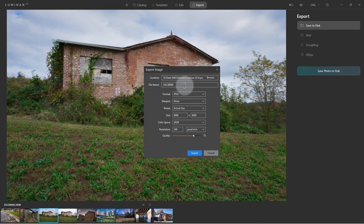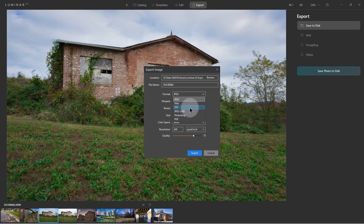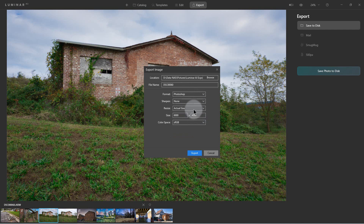It also has a file name field — by default it uses the file name from when you edited it. You can save in different formats: JPEG, PNG, TIFF, Photoshop, and even PDF. If you're going to edit it in Photoshop you probably want to save in Photoshop format. For other editors you'll probably use TIFF. If you just want to put it on the web or share it over the internet, you'll want JPEG format.